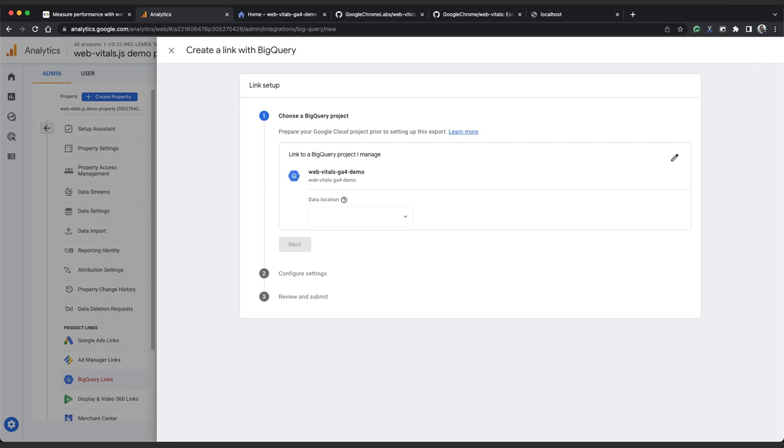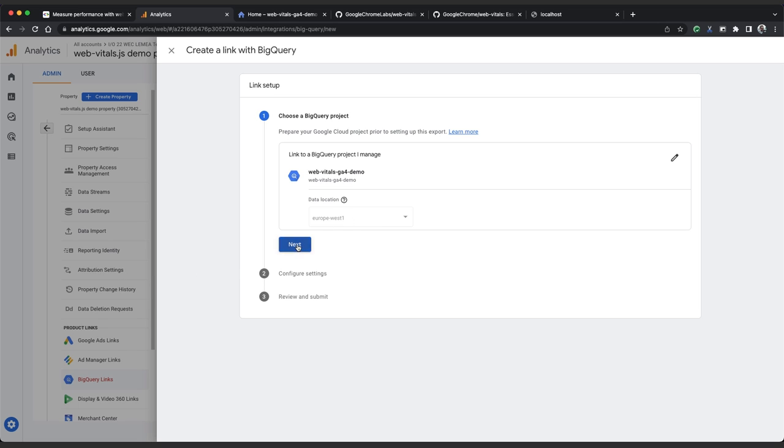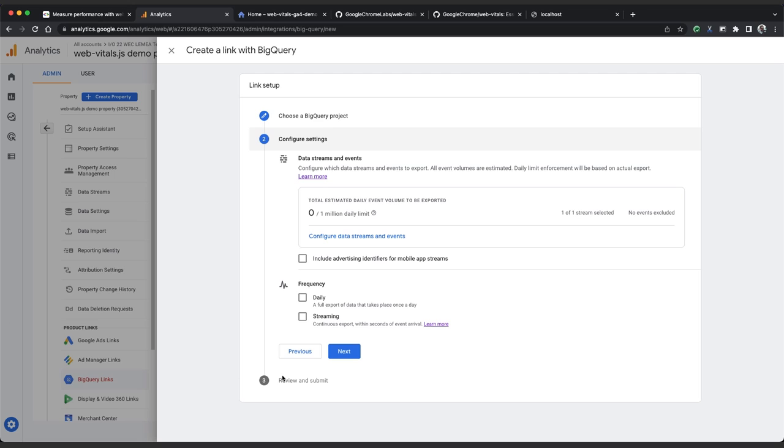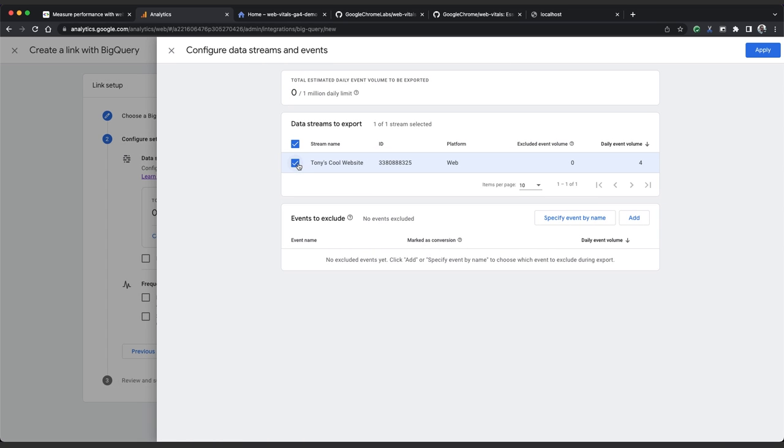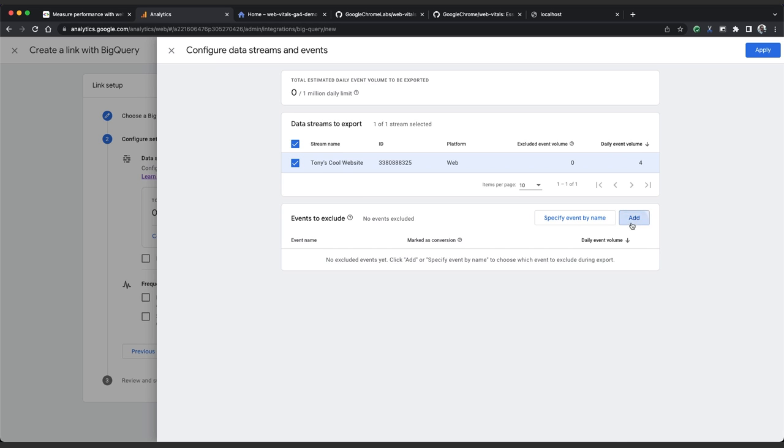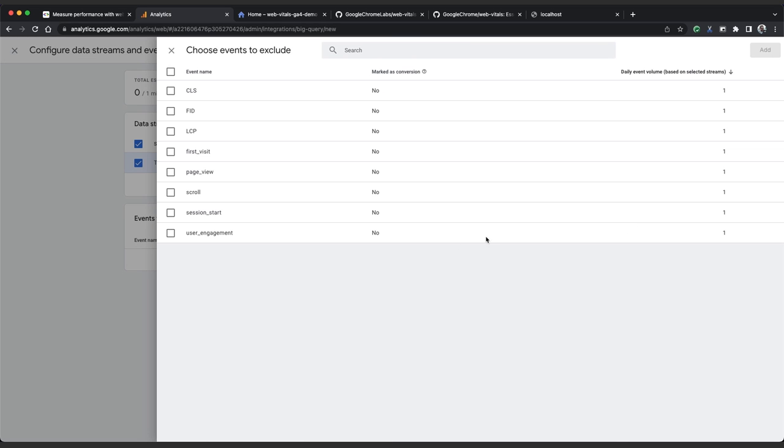If you don't already have a data location set for your project, select one. I'm using Europe West 1 here, and then click next. If you want to exclude GA4 streams or events from the BigQuery export, click on configure data streams and events. Deselect any streams you want to exclude and click add to select events that you want to exclude by name. I've used this account before, so my Web Vitals events are already showing up.